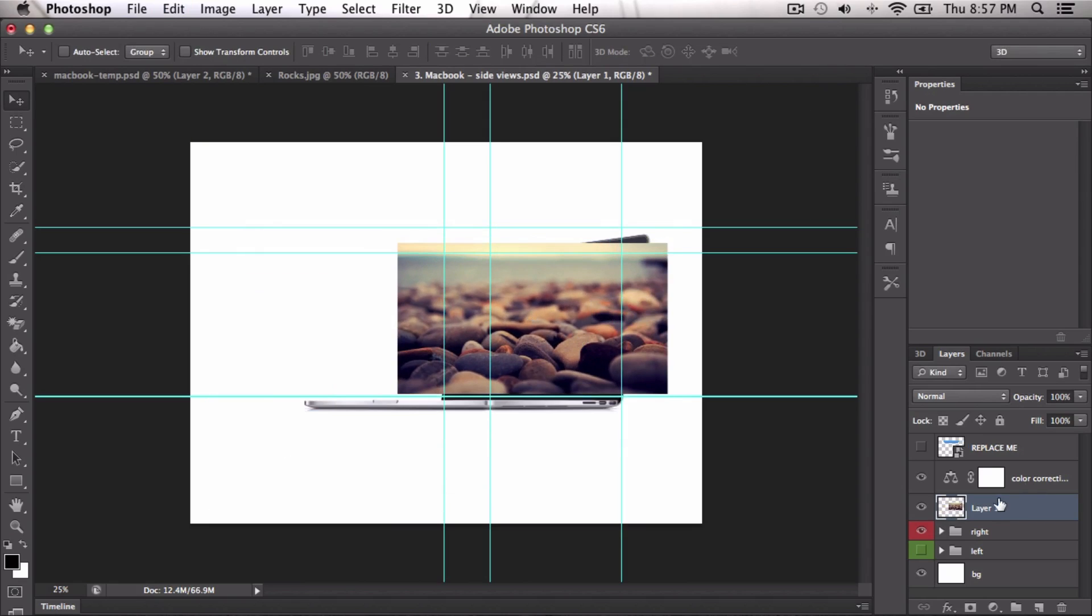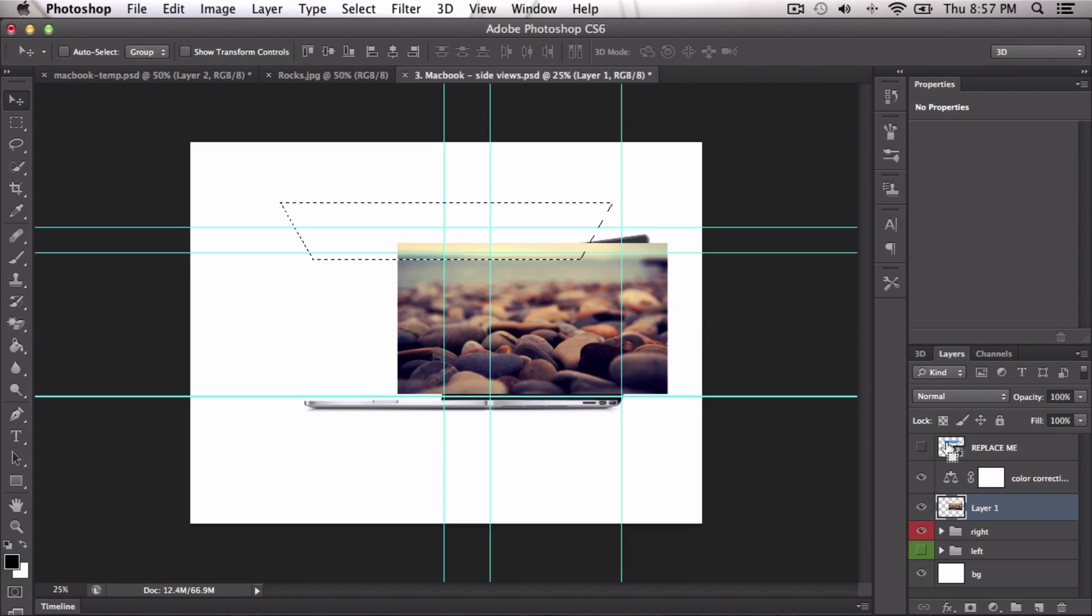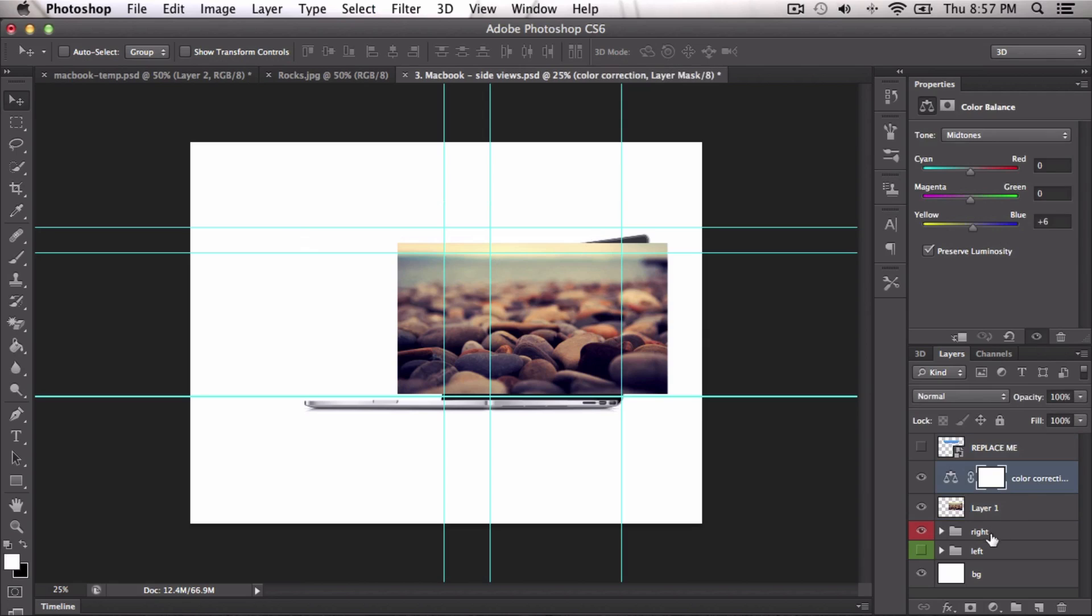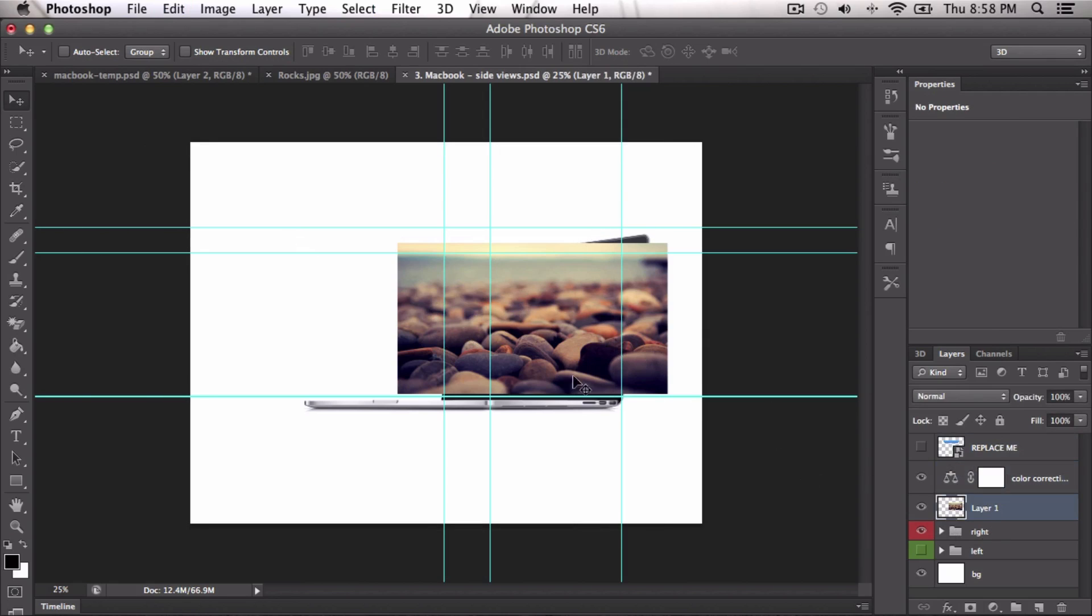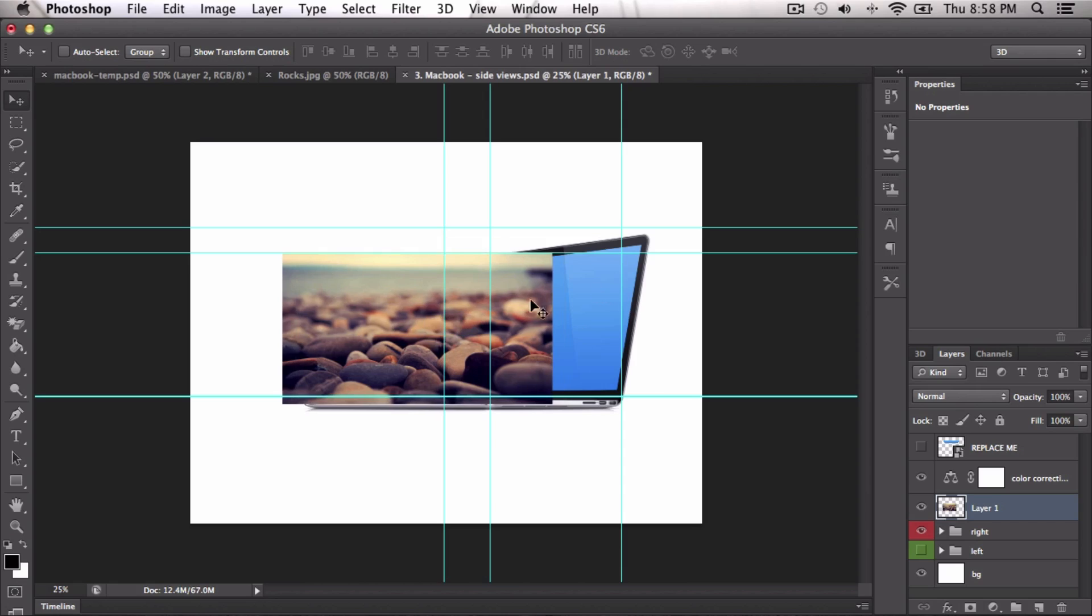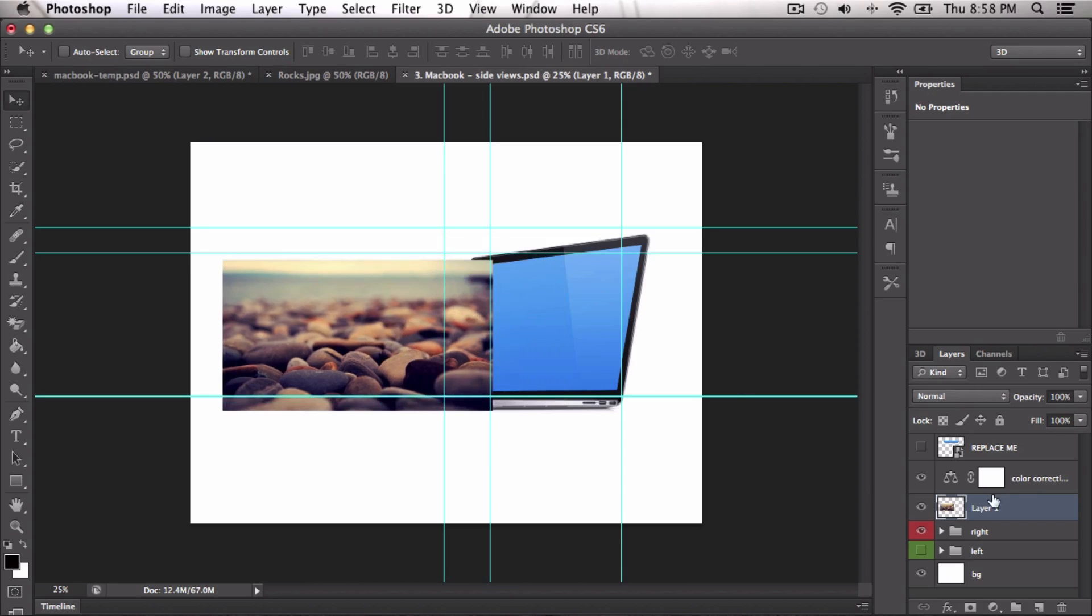Now it says replace me. So this differs depending what mockup you're using. Make sure you have your image selected, press Command and then click. Whoops, what the heck? Oh that's not right, hold on. Why is it doing that? Just a second. It should be selecting the actual mockup here. I don't know why it's doing that.